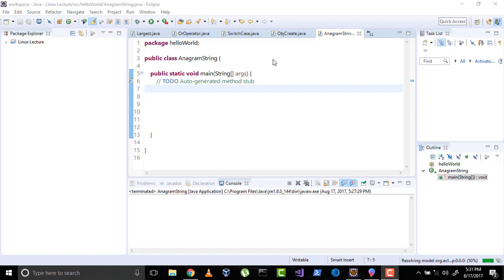Hi everyone, welcome to the JAW video lecture series. So in today's video, we will learn about anagram strings.